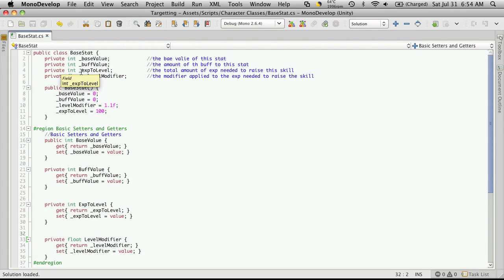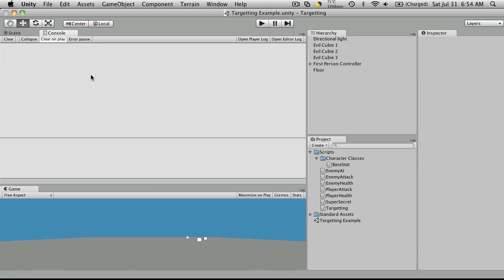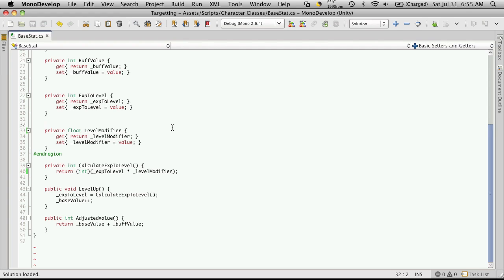So let's save it, go back into Unity, and both errors should disappear. And there they go. I hope this didn't throw anyone for too much of a loop, and I'll see you in our next video.